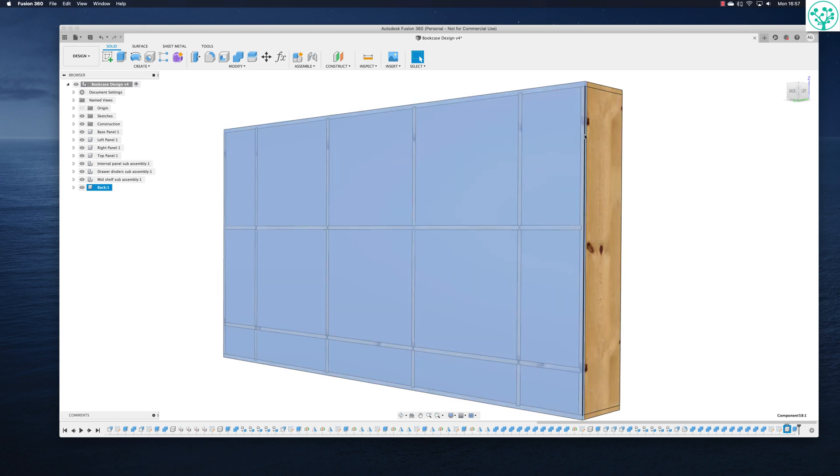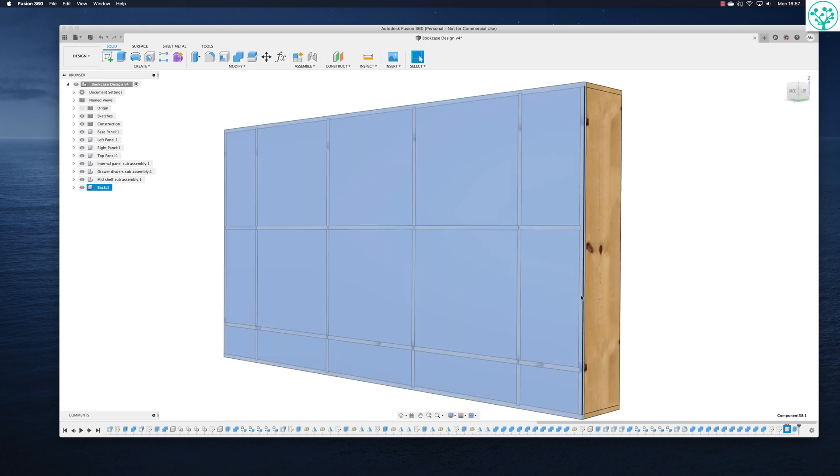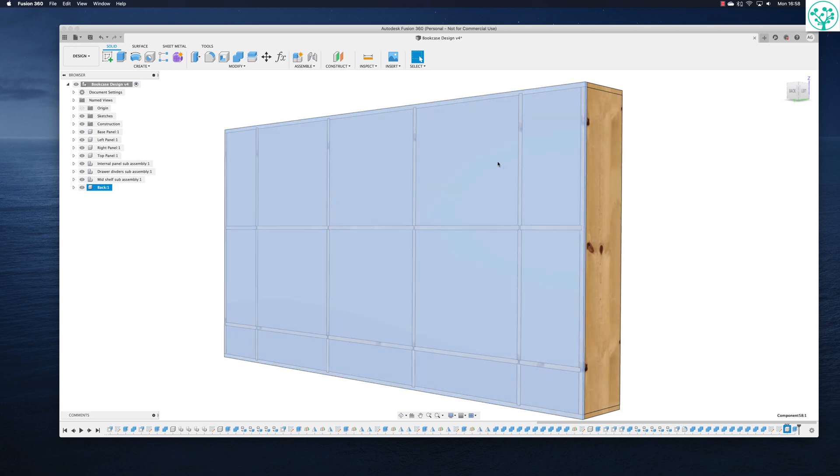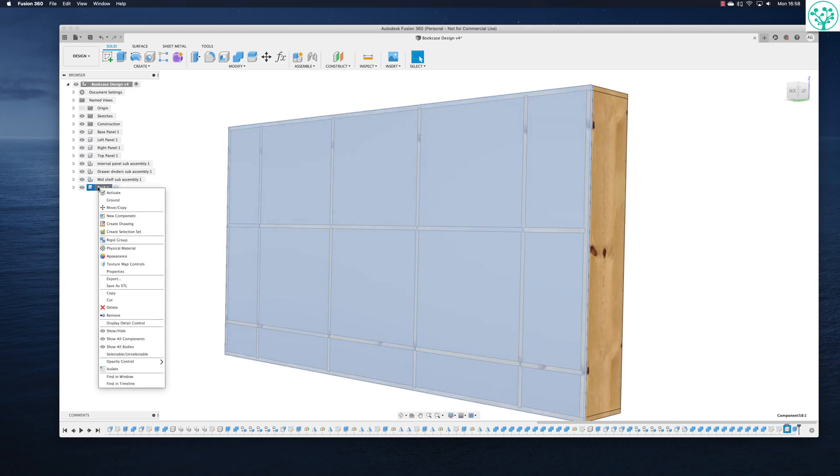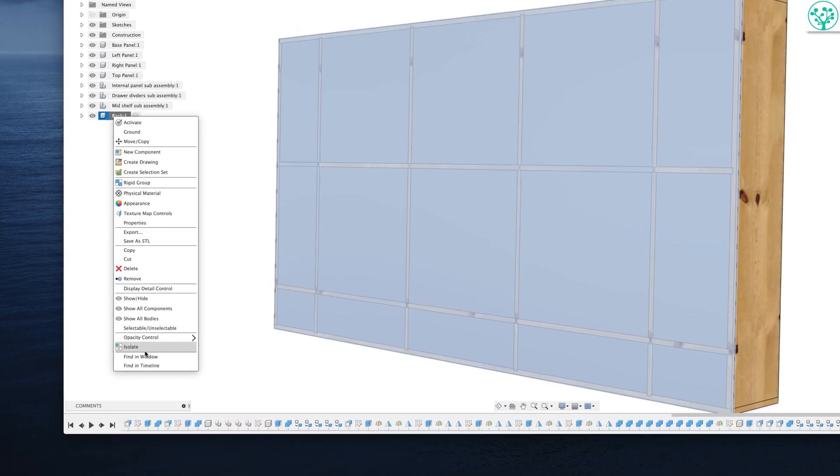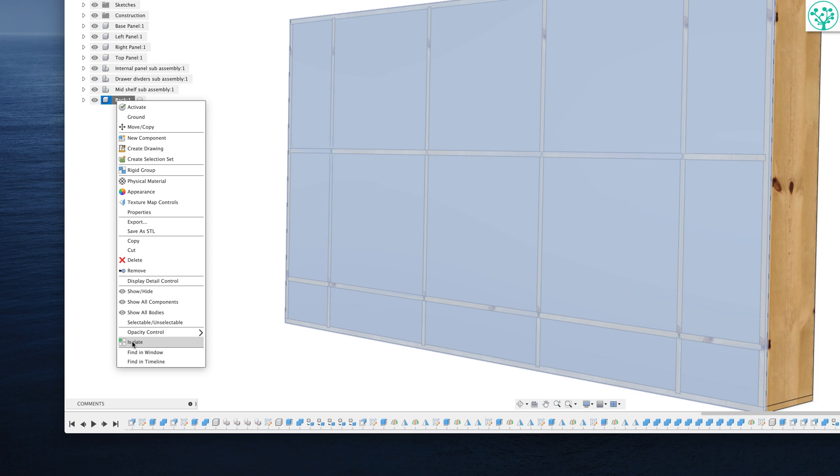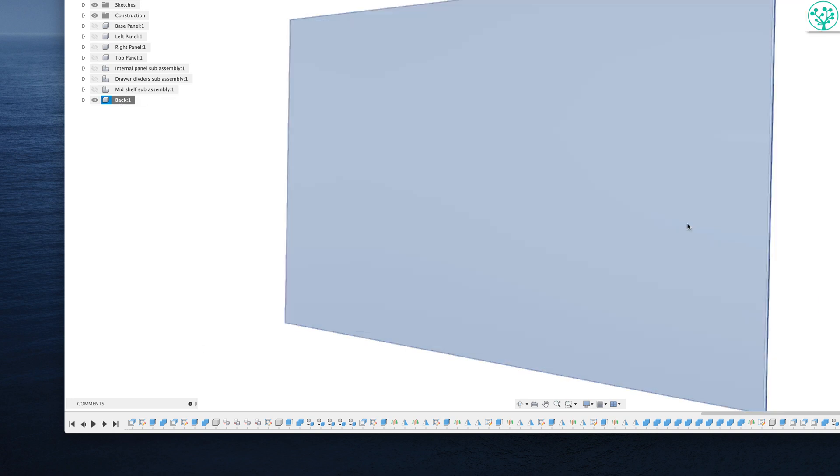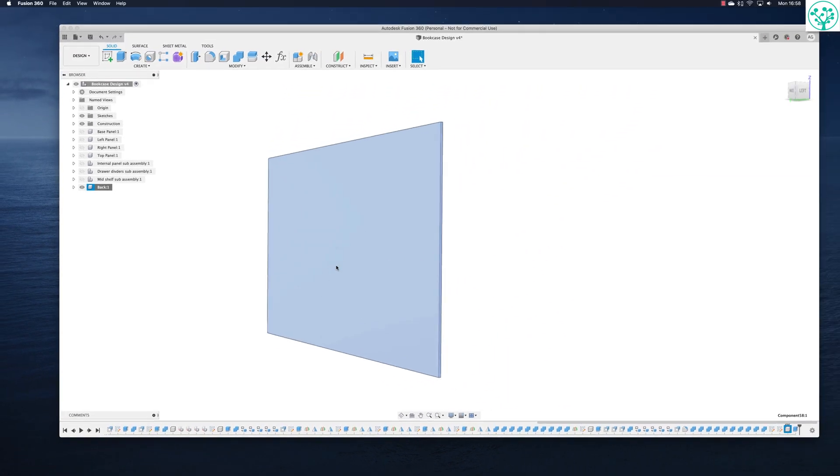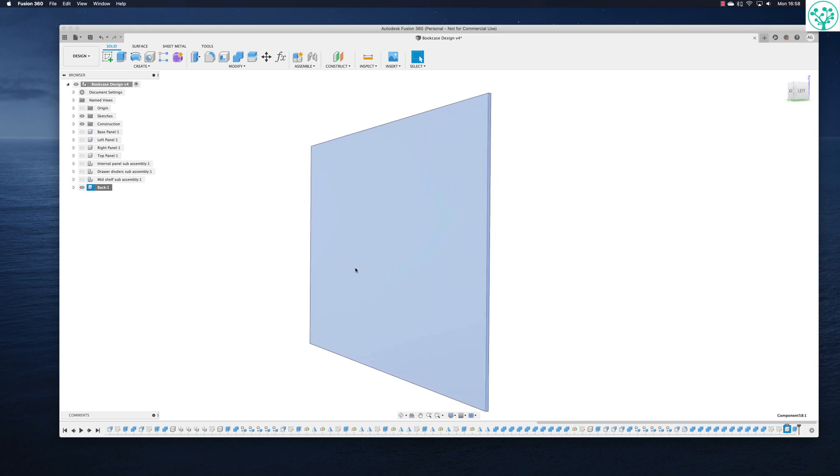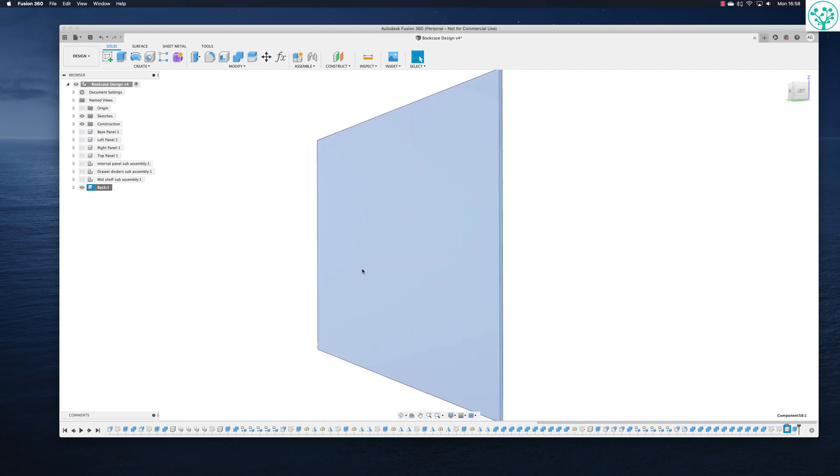I'm going to use the offset command to bring in all the edges of my back panel. Now to do that we can come ahead and we can turn everything off as we've done in previous episodes. If I right click on back and come down my menu, I've got this isolate function. If I click isolate, it turns everything off apart from the panel we want to work on, which is groovy.